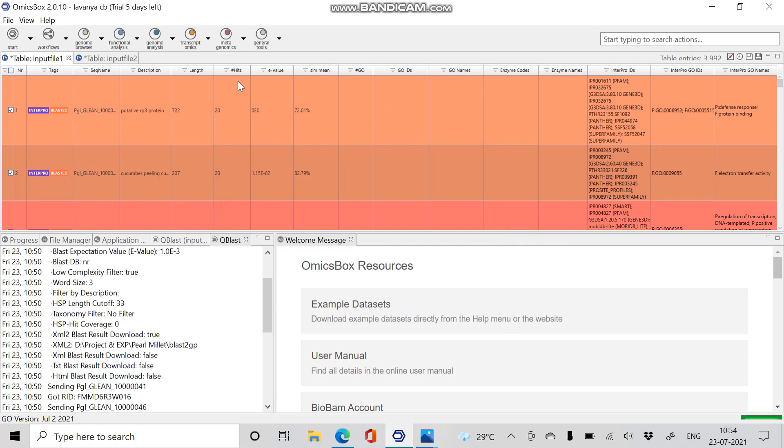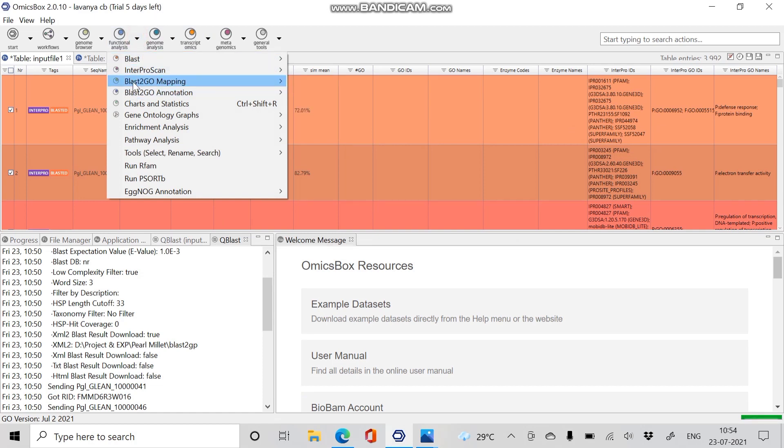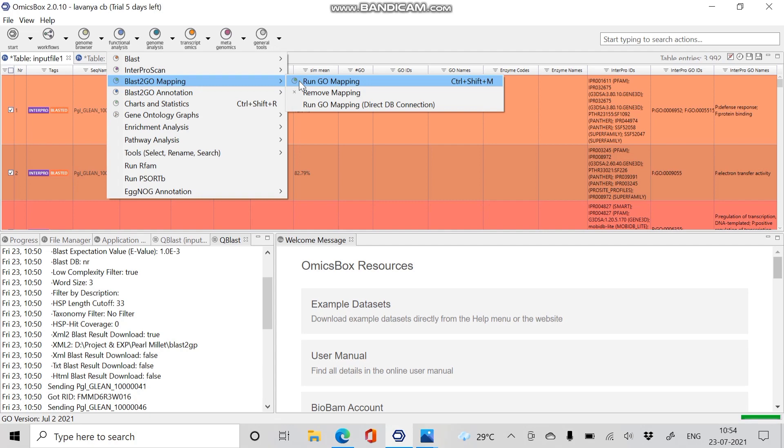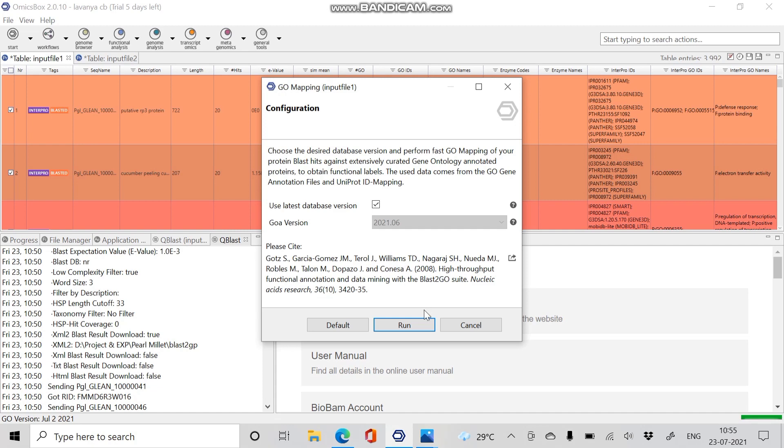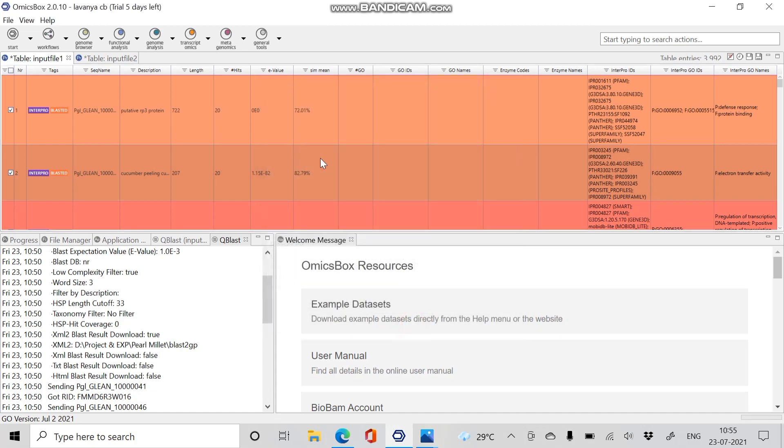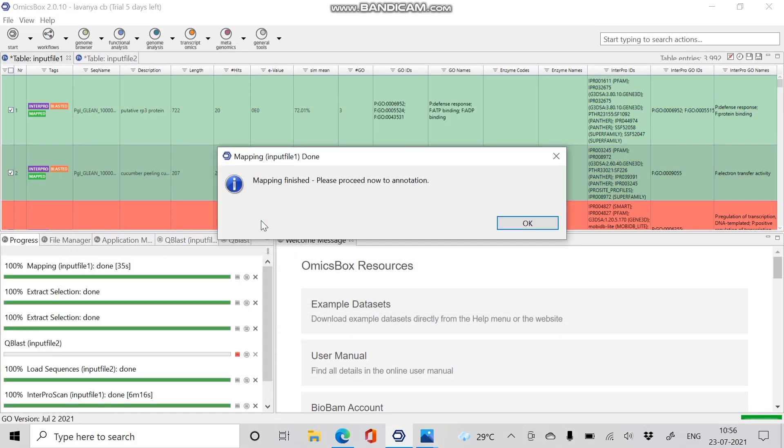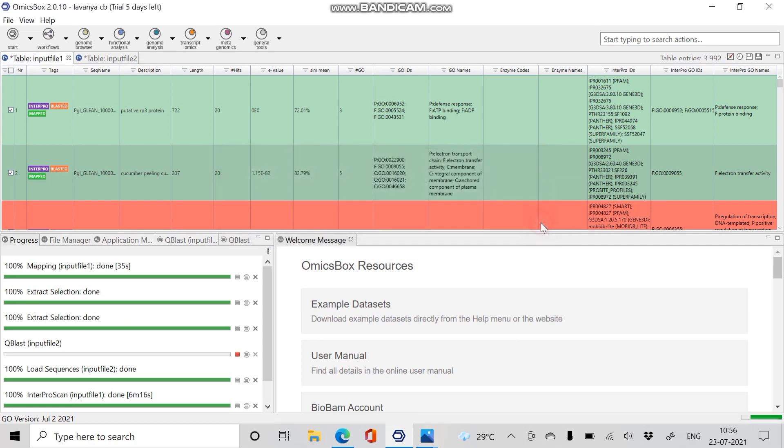The next step is mapping. Click on Functional Analysis, click Blast2Go mapping, and run GO mapping. Mapping is a process of retrieving GO terms associated with the hits obtained by the BLAST search. Here, based on the BLAST result accessions, it retrieves the gene names or IDs from the database. Click Run. The mapped sequences will turn green. Once after mapping is finished, now proceed with annotation.